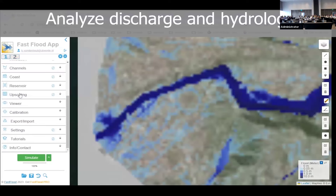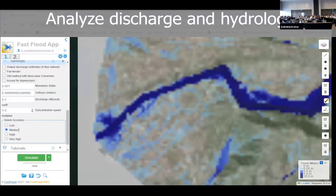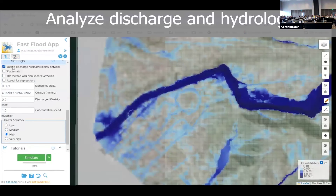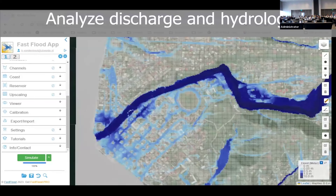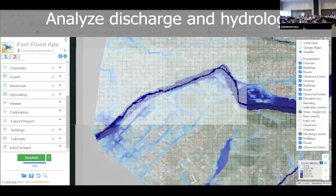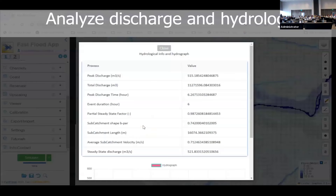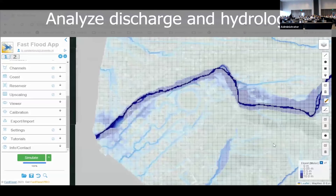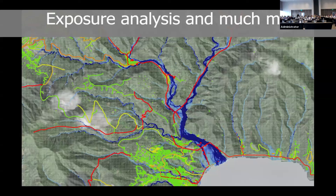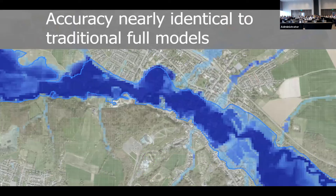There's a lot more to the tool. It also outputs hydrology and discharge information — you can ask the model to output hydrographs for your point of interest and the discharge routing estimated internally by the model. There's also some building exposure analysis available.